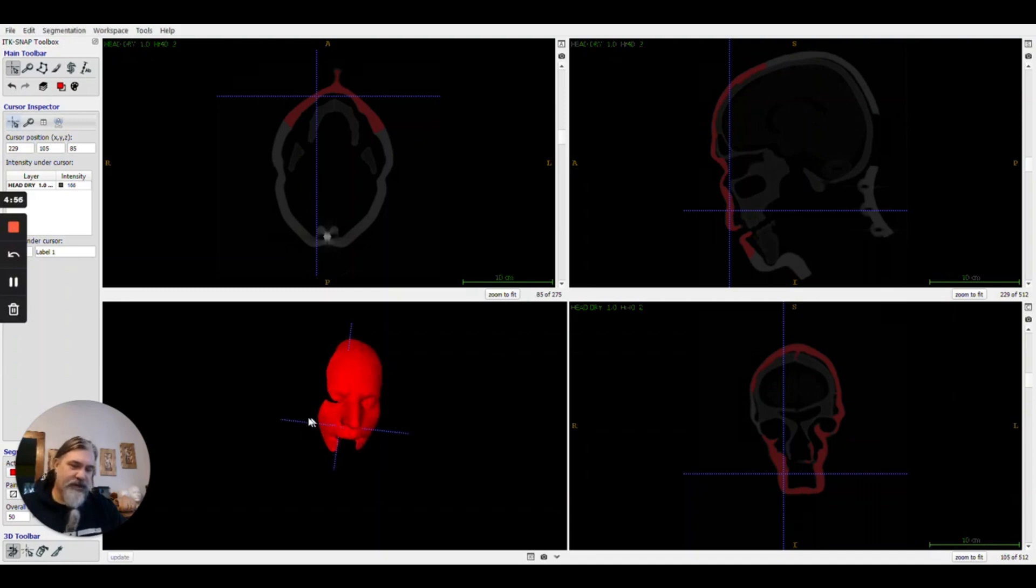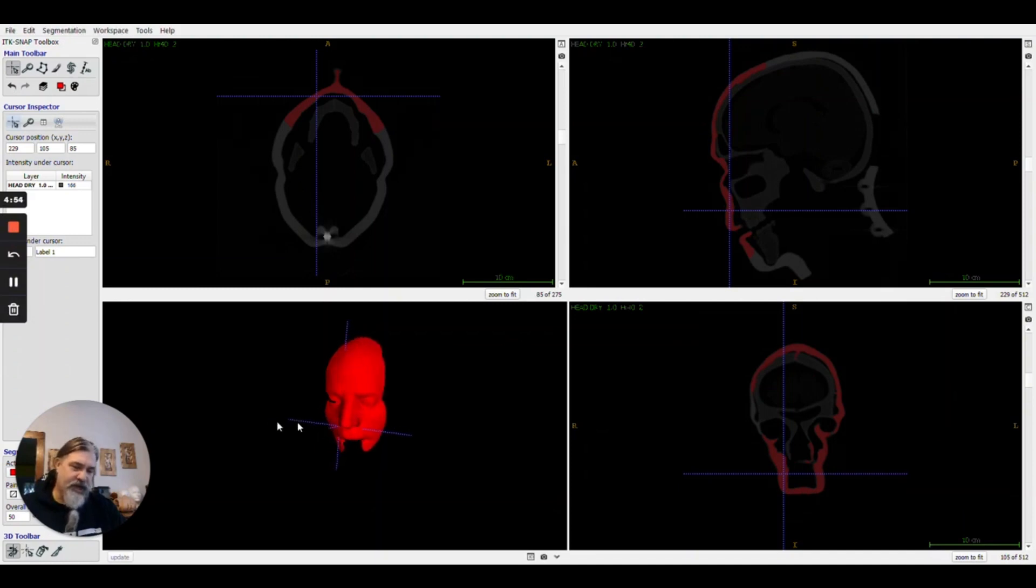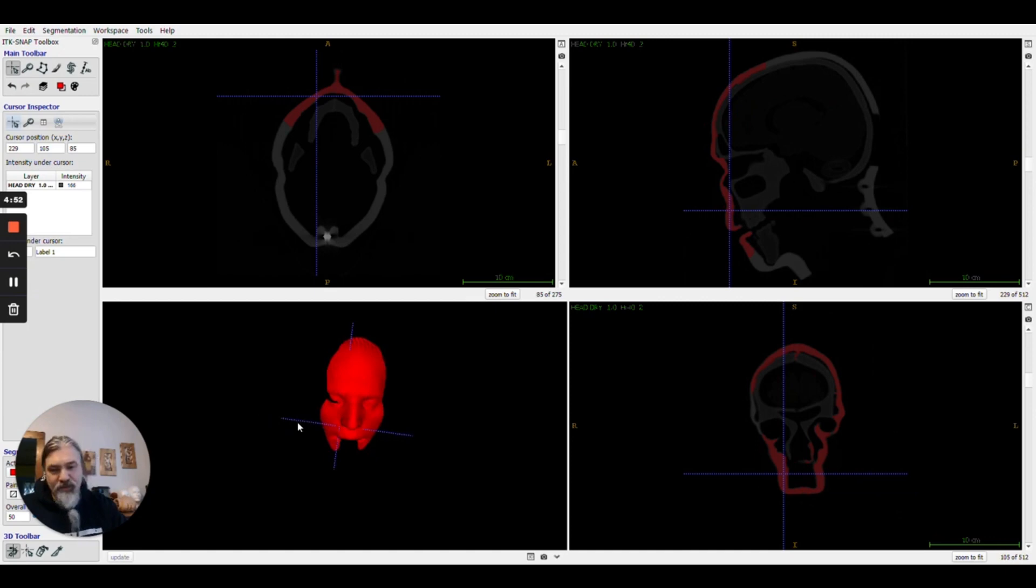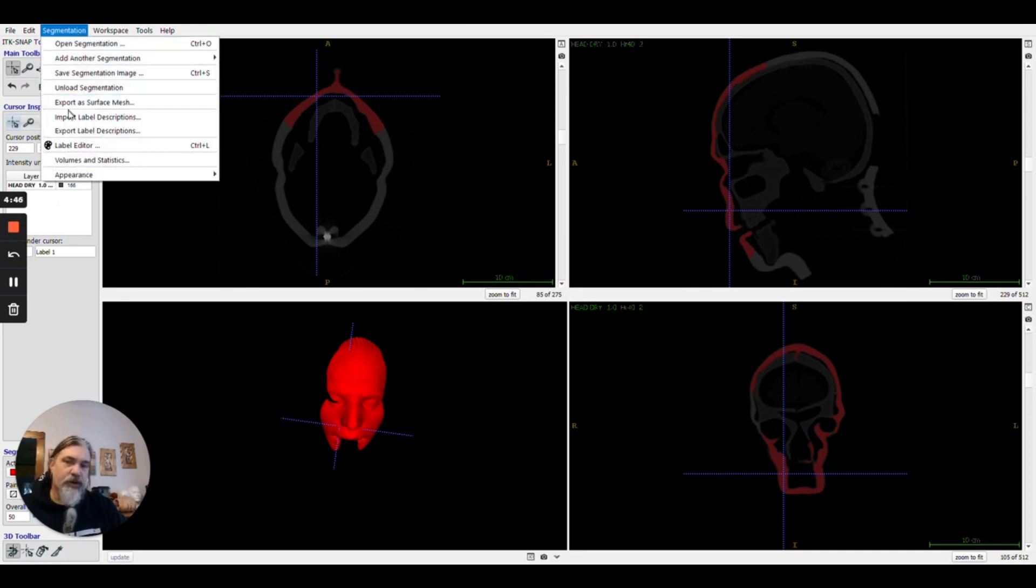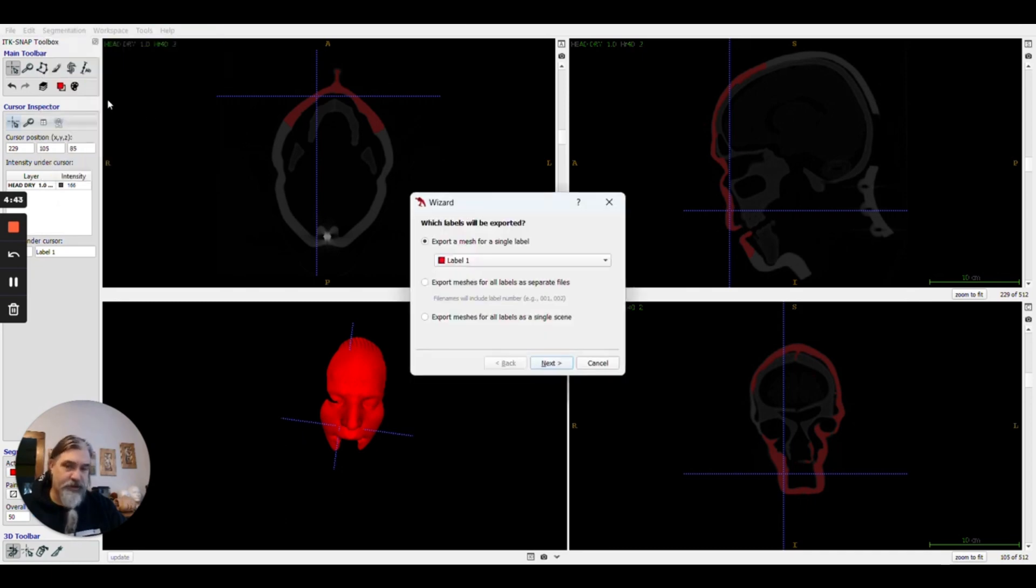We've created an object based on DICOM files and now we want it as a surface mesh. We're going to go up to segmentation, go down to export as surface mesh.